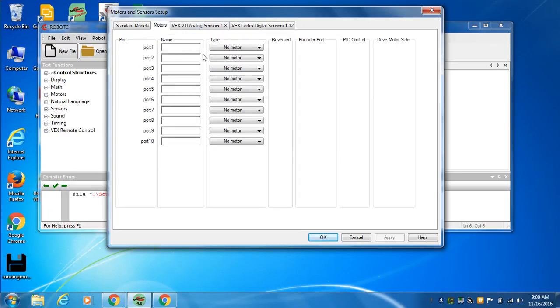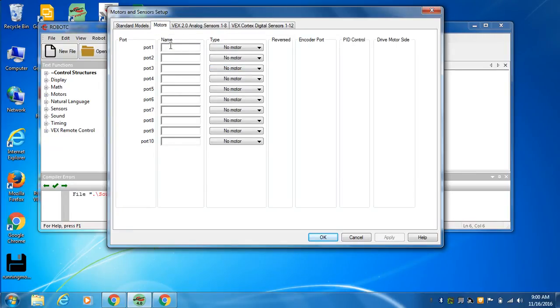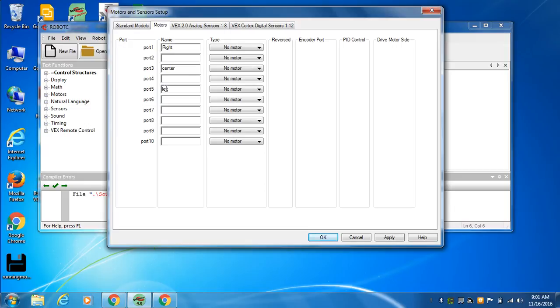So I have a motor plugged into port one. I'll call that right. I have a motor plugged into port three. I'll call that center. And then I have a motor plugged into port five. I'll call that left. I capitalized right, not center. We're going to see what happens if I capitalize things or not.